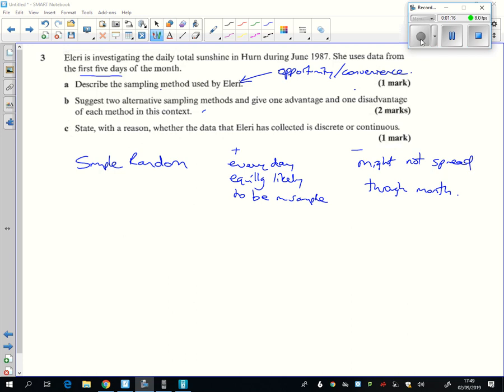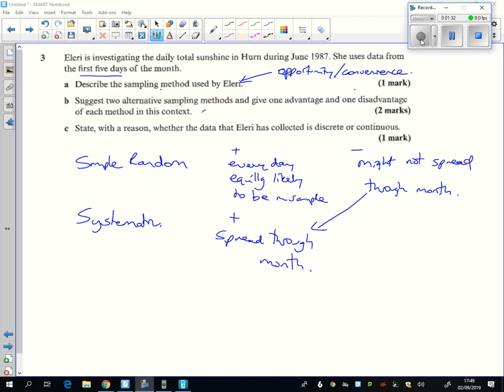Maybe slightly better might be a systematic one. The positive about that is will be the opposite of that. They would be spread through the month. For example, taking the first Monday. And so we get a representative sample of the whole of June.